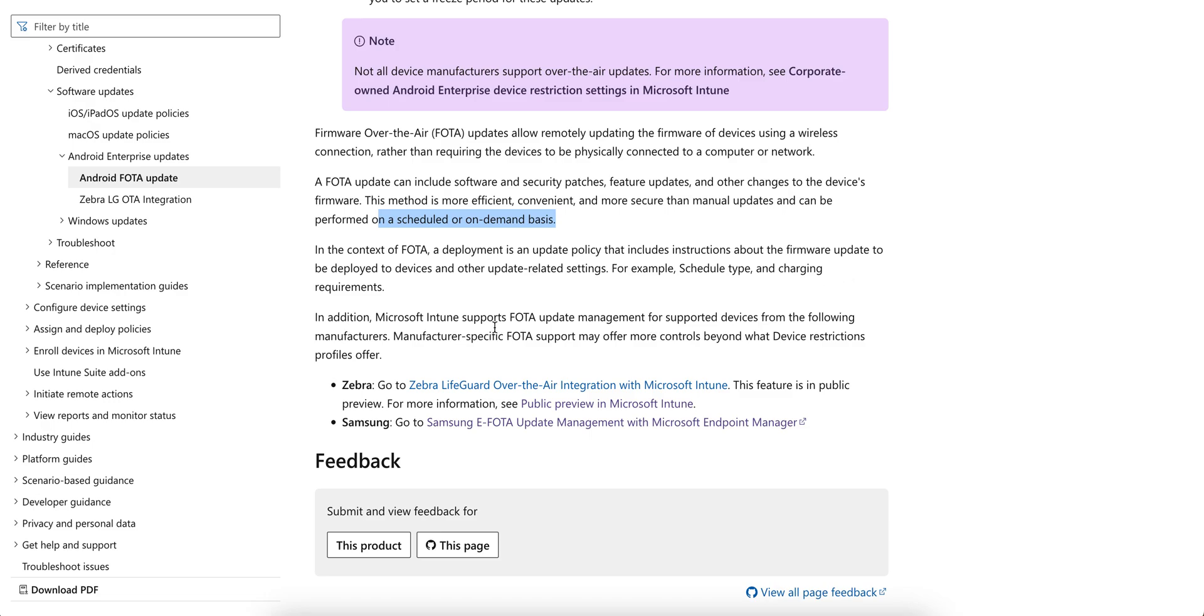In addition, Microsoft Intune supports FOTA update management for supported devices from the following manufacturers. The FOTA support may offer more control beyond what device restriction profile offers.